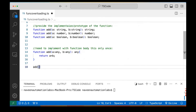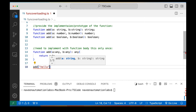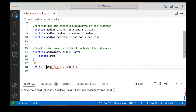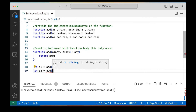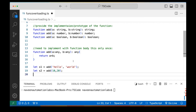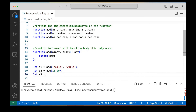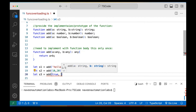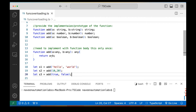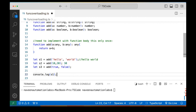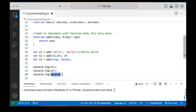Now let's call this function. I'm calling add with 'hello' and 'world', storing it in S1. Then I'm calling add with 10 and 20, storing it in S2 — it accepts numbers because the implementation allows any. Then S3 calling add with true and false. It will return 'hello world', return 30, and return true plus false. I'm printing S1, S2, and S3.